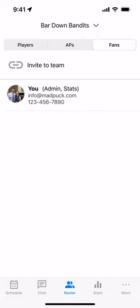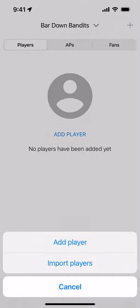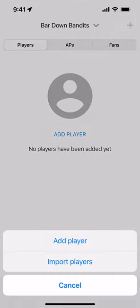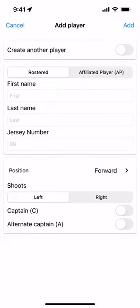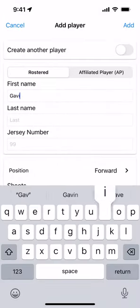To add a player, we go into the Players tab and choose Add Player from the center of the screen, or once you've had players, you'll choose Add from the top right of the screen. Then we can add a player either manually by choosing Add Player, or we can import bulk players. Let's choose Add Player and enter the name of our player.